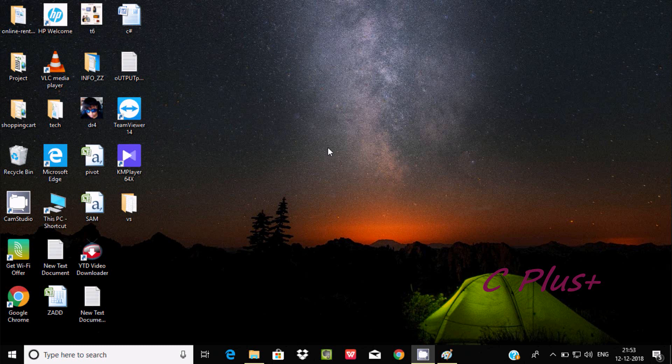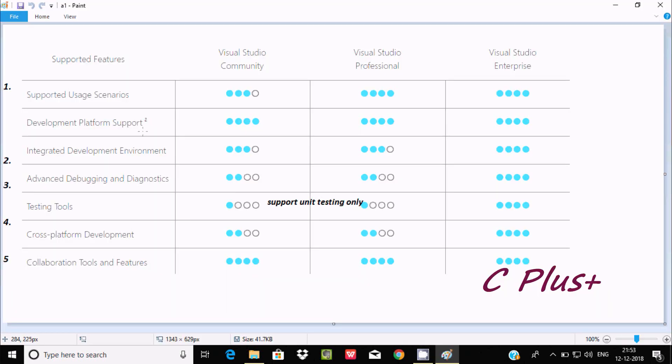What is the feature difference among Visual Studio Community, Professional, and Enterprise? So the key point here is the support features. Visual Studio has several categories, and the first is the supported usage scenario.